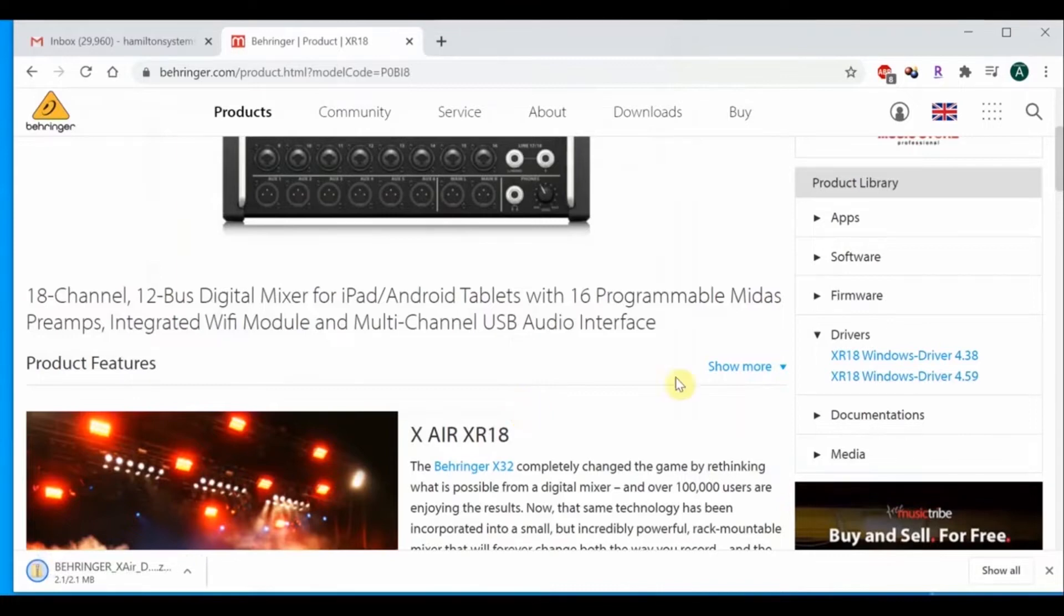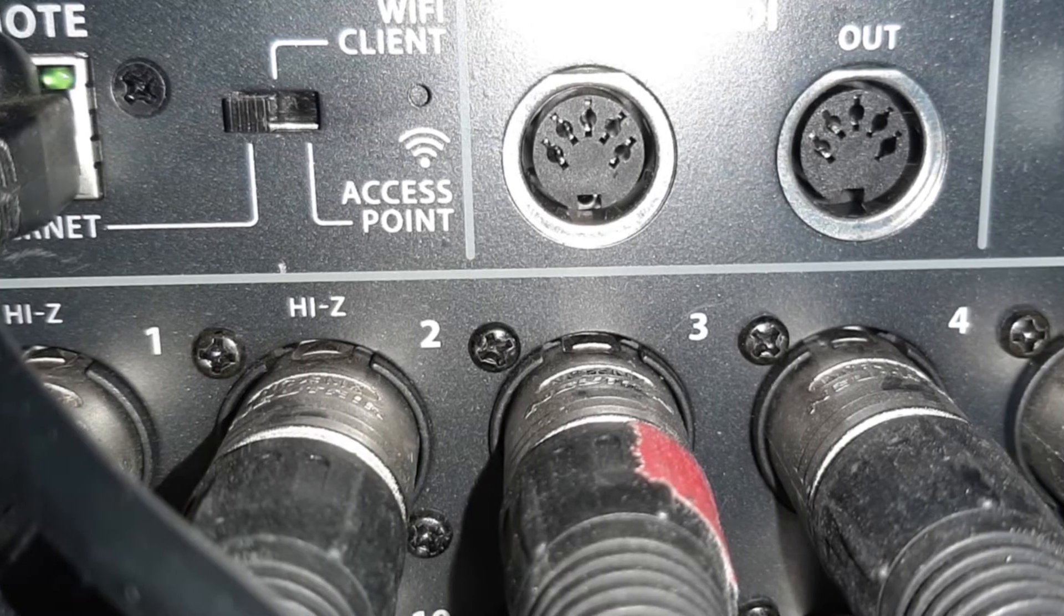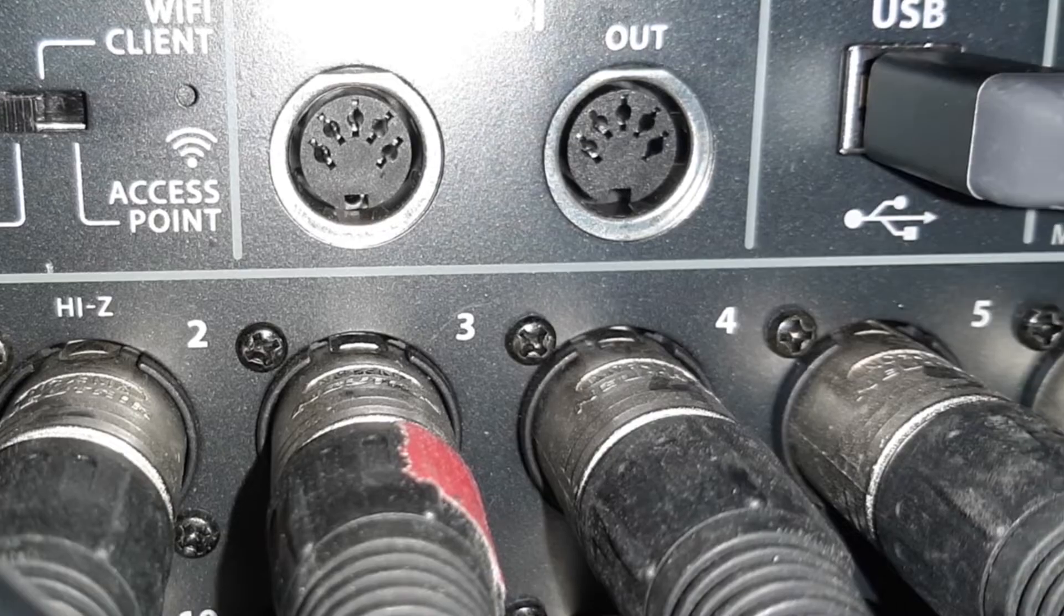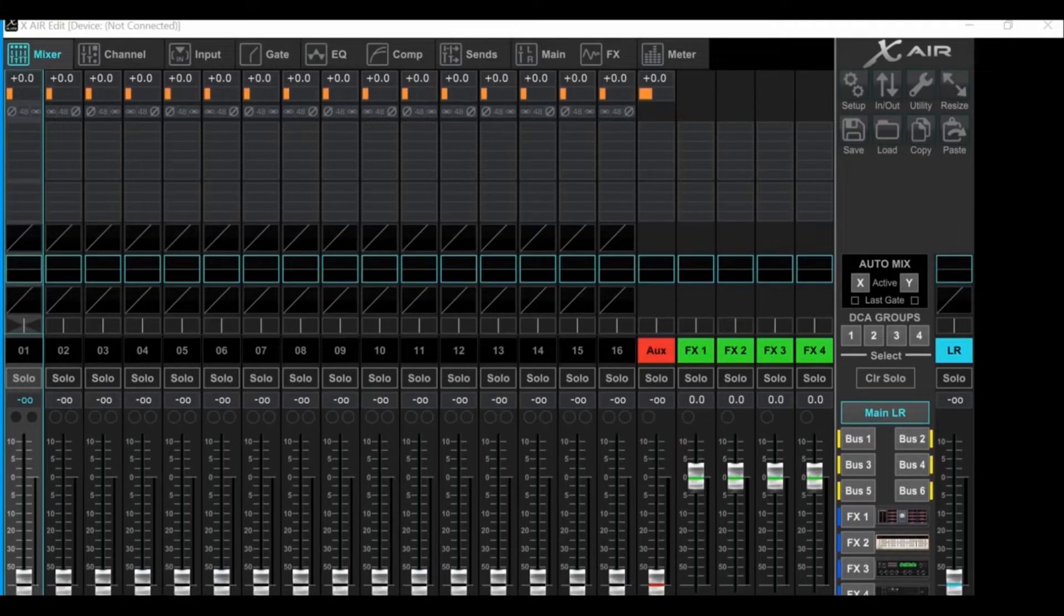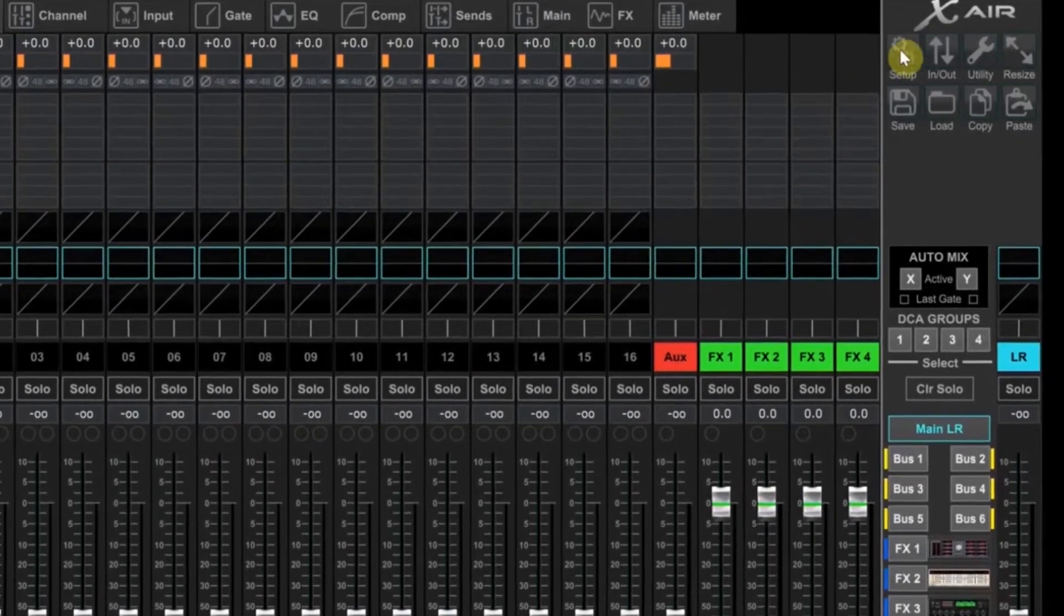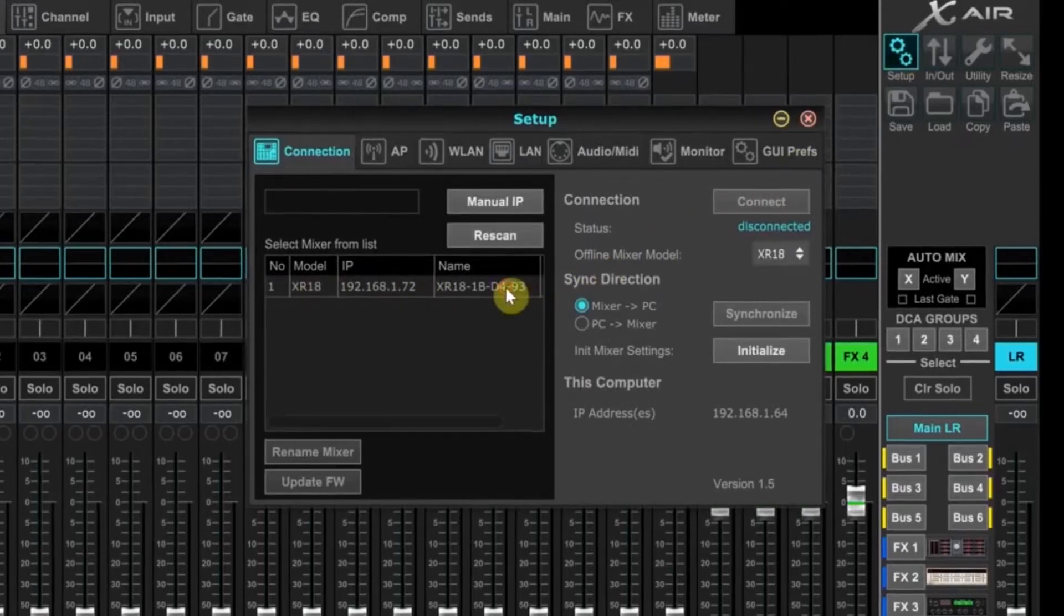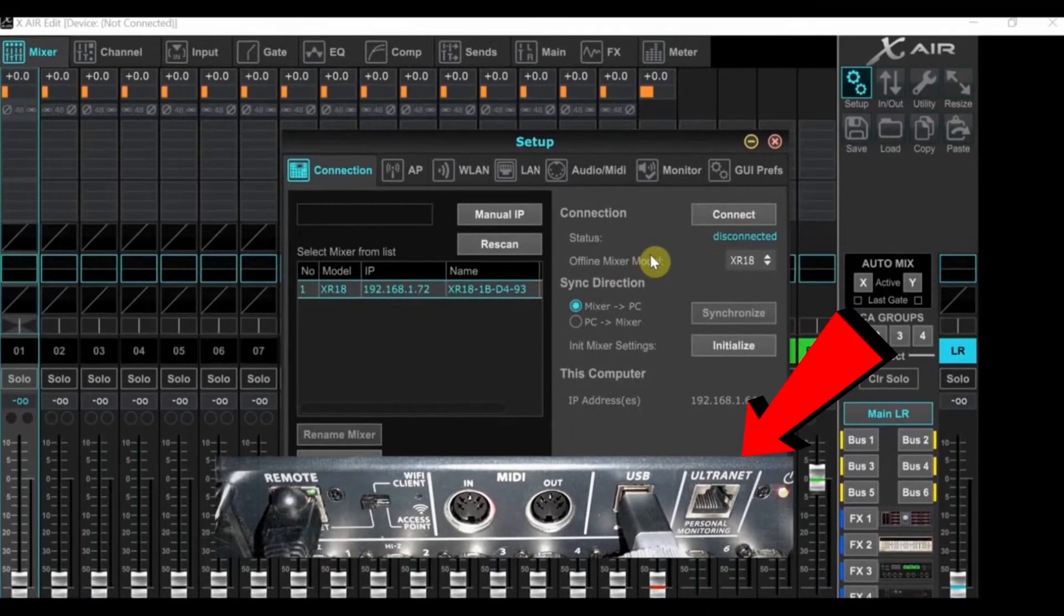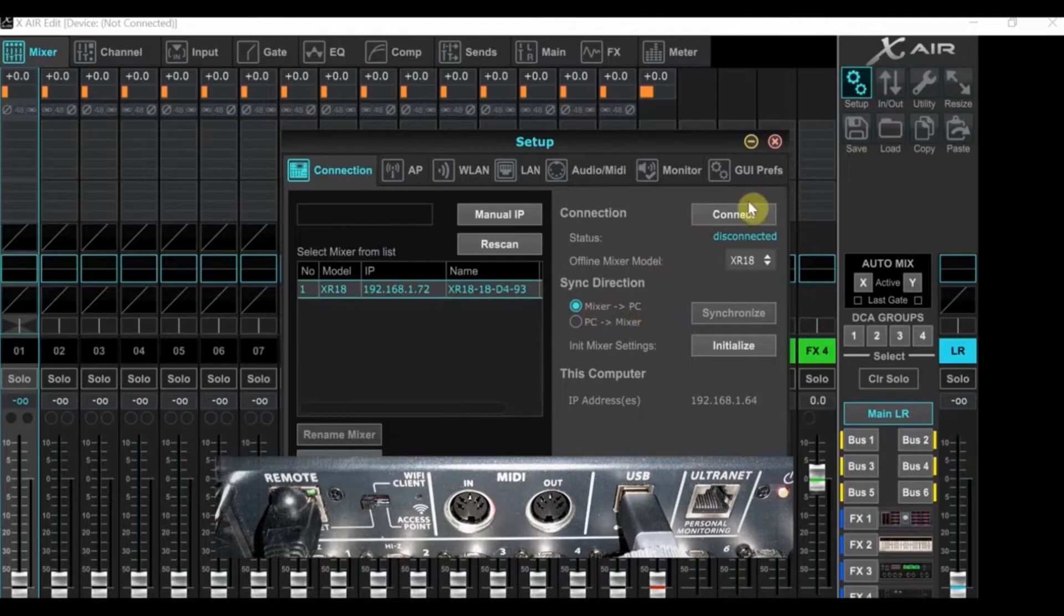All right, now we need to connect the hardware. The USB cable will be for Reaper to talk to the XR-18 and the Cat5 cable will be for the XR-Edit software to talk to the XR. Now you're ready to load the XR-Edit software and it should look like this. Now the first thing you'll want to do is go to the Setup button at the top right. Click the Setup button to bring up the Setup window. You should see the XR-18 listed in the left side of the window. You'll want to click that. If it is not there, make sure your Ethernet cable is not connected to the Ultranet port. It should be in the remote port and the switch by the port should be in the Ethernet position.